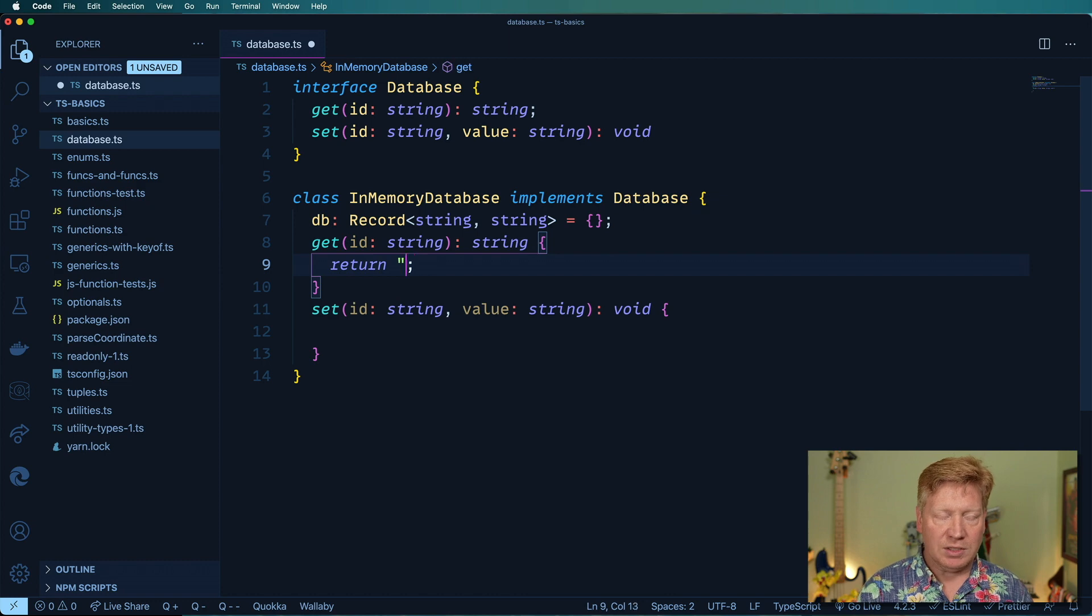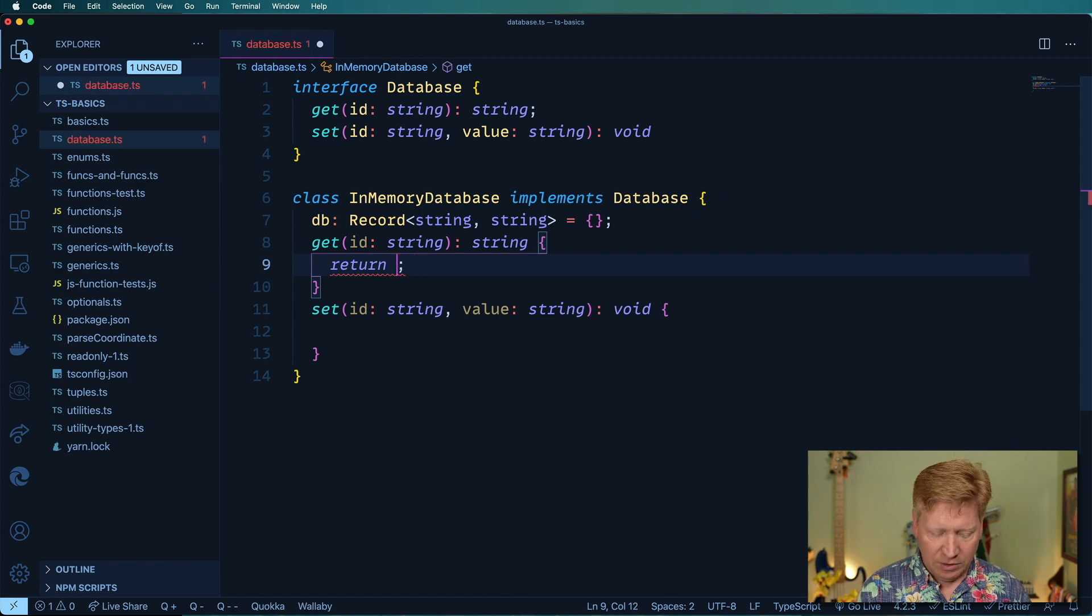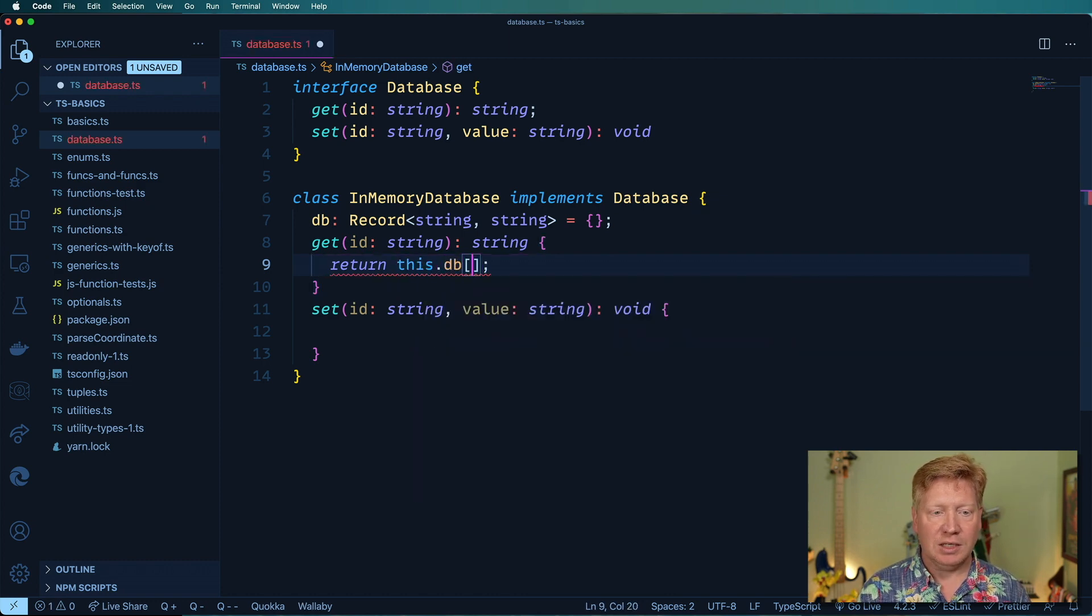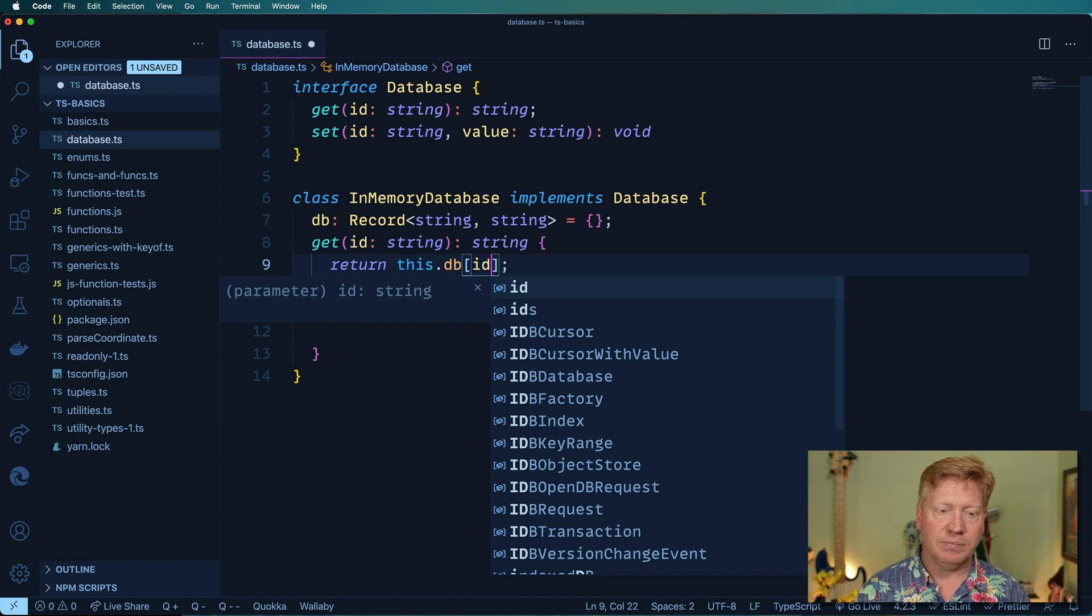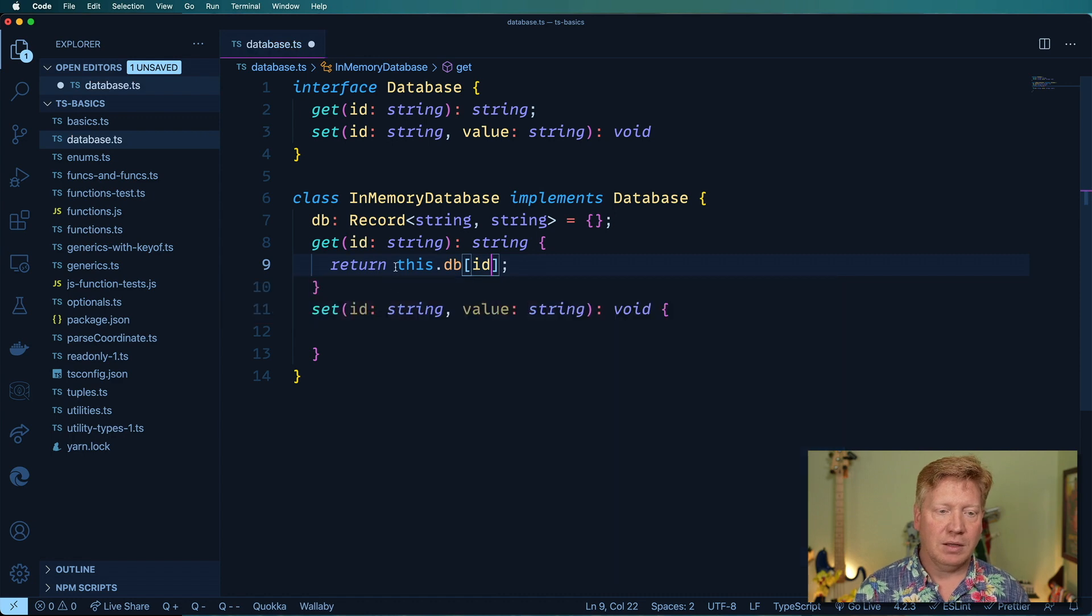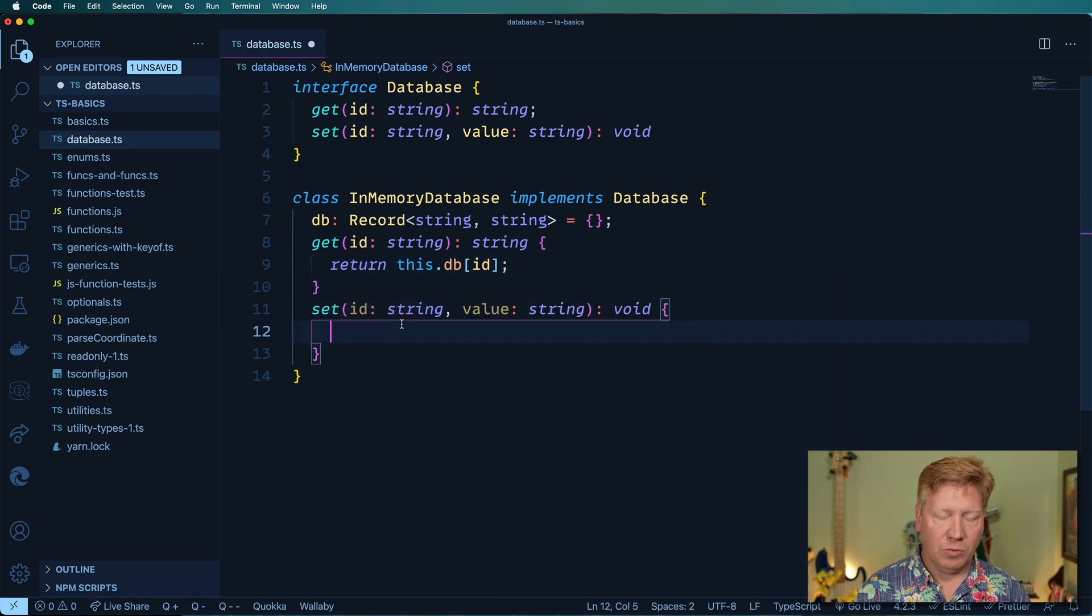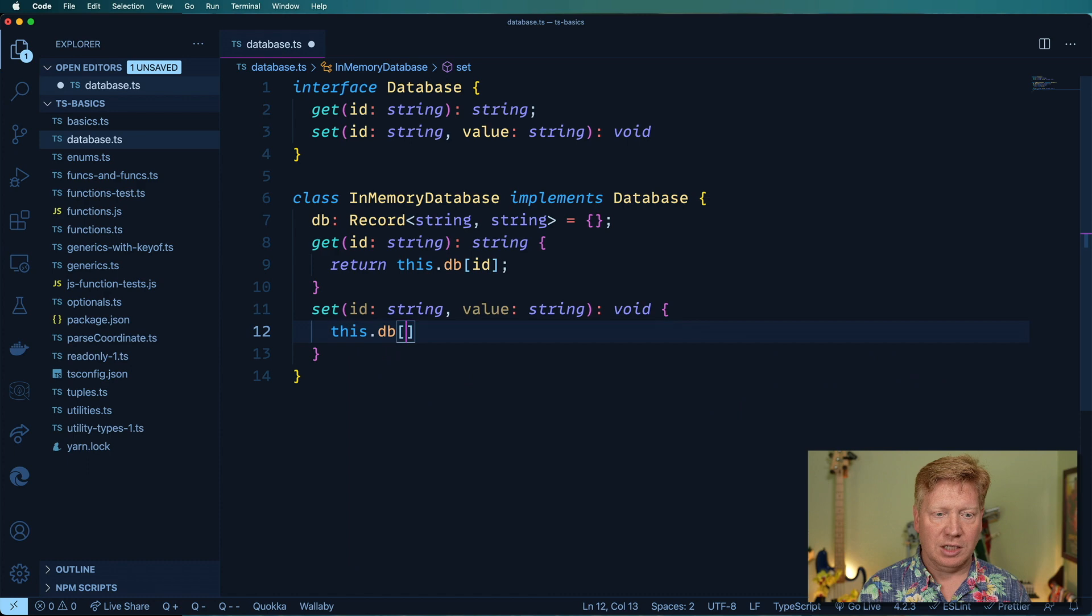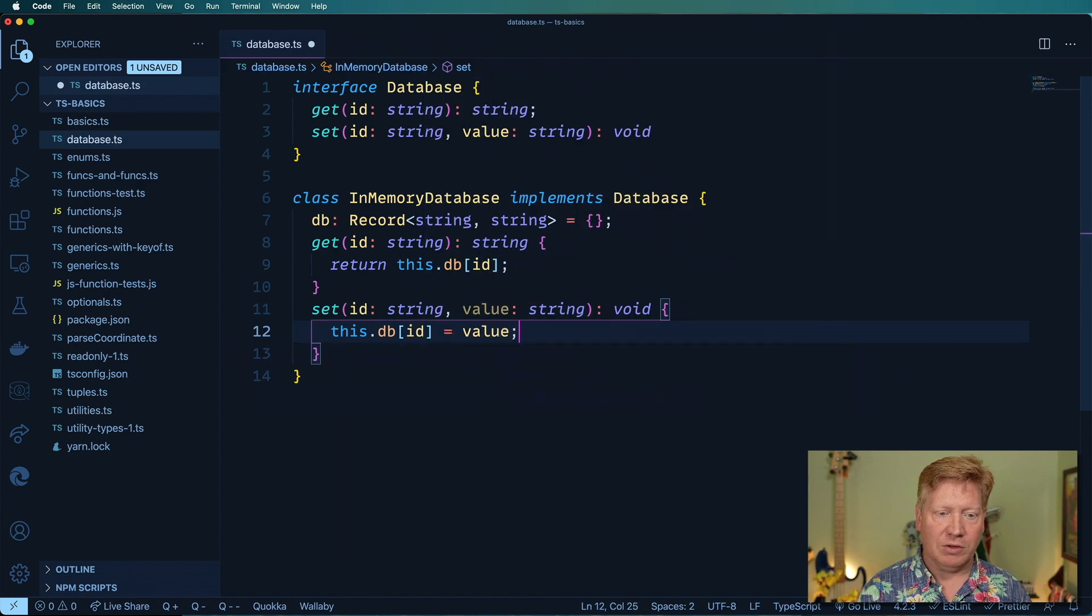For the getter I'm going to just return this.db and then give it the ID. For the setter I'm going to set this.db for the ID to that value.